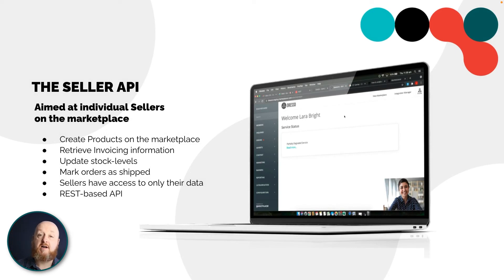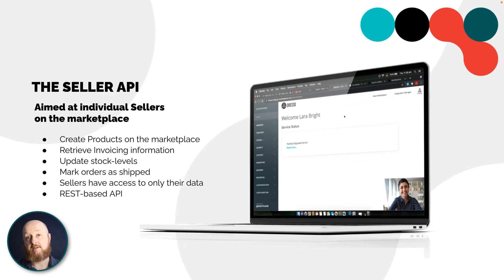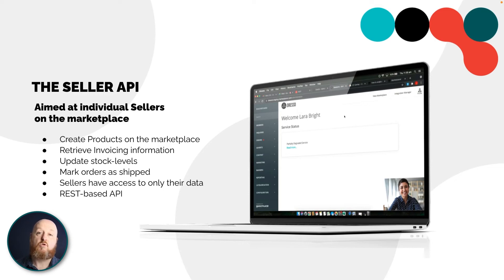A bit more detail on the Seller API: it allows sellers to create, update, and delete products; get stock holdings of those products; retrieve orders that have been placed; and update dispatch notifications on those orders. All of that can be automated through the Seller API, which gives sellers a view of their own data. For the technologists out there, it's a REST-based API, and there's plenty more information on our website.